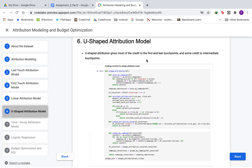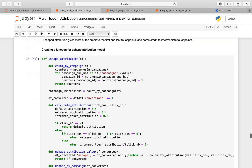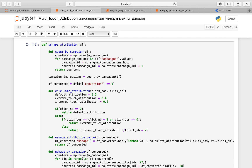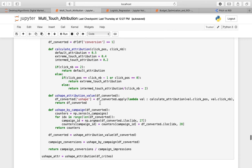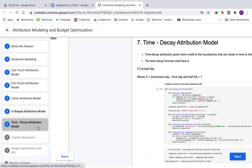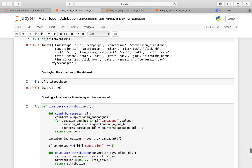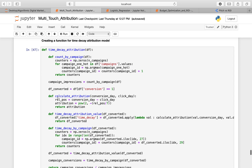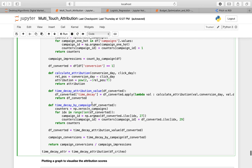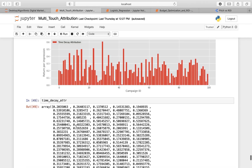Then we move to the U-shaped attribution model, which gives most of the credit to the first and last touchpoints and some credit to intermediate touchpoints. The extreme touch attribution gets a score of 0.4, the intermediate touch attribution gets a score of 0.20, and the default attribution score is 0.5. We then move to the time decay attribution model, which gives more credit to touchpoints closer in time to the conversion, using a formula with a half-life equal to 7. We plot graphs to visualize the attribution scores for each campaign ID.